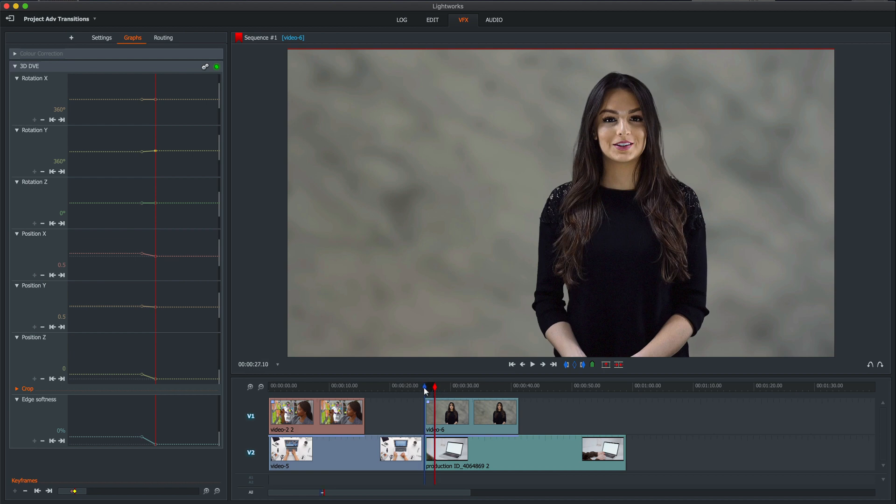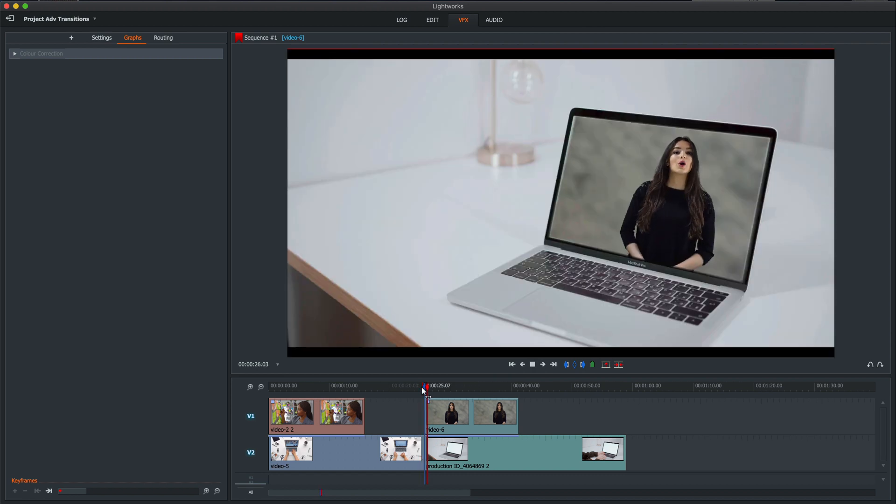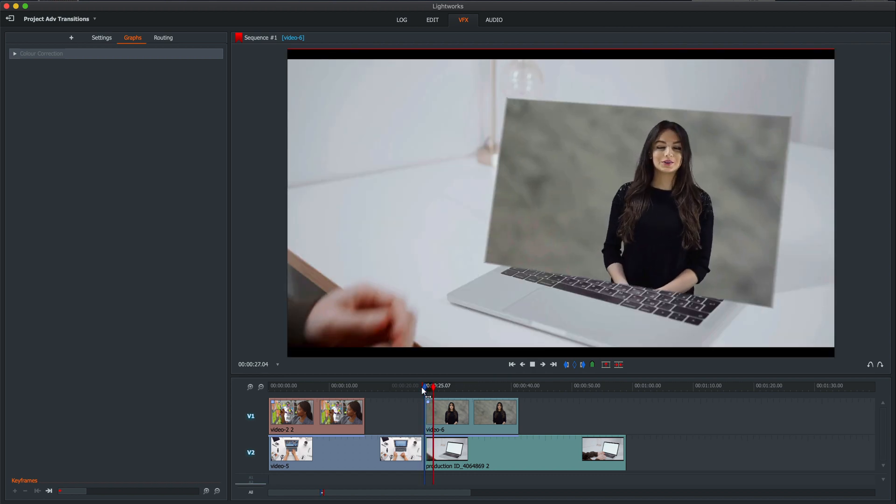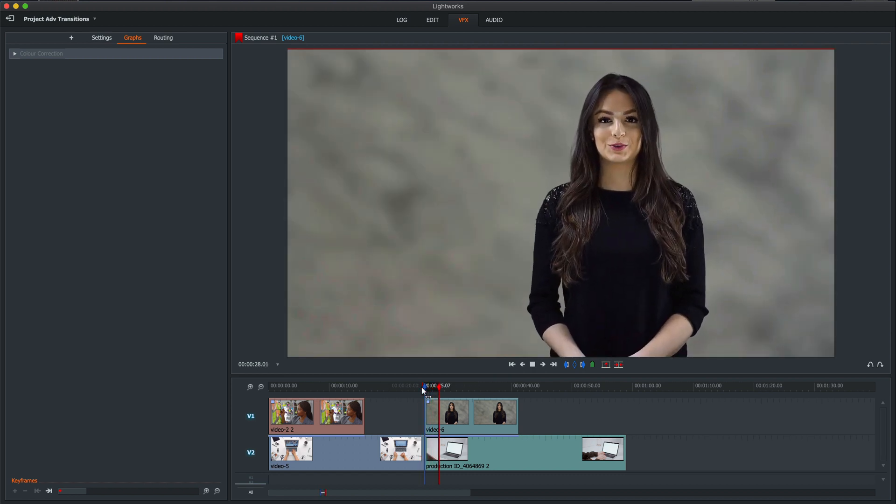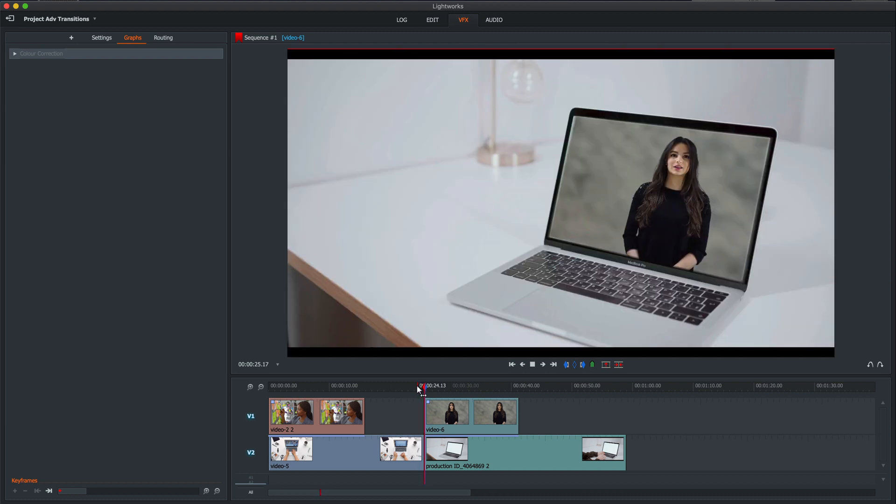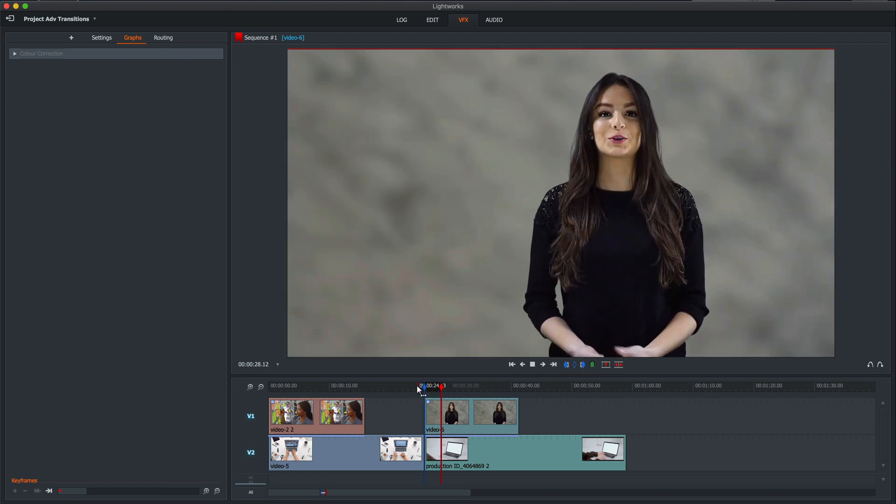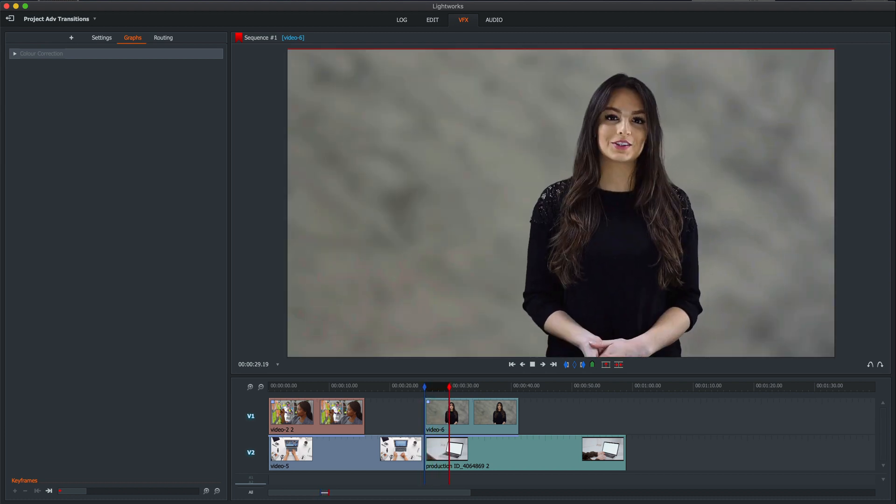And yes, isn't that brilliant? So there we go. We've got our small clip on the laptop, just a couple of seconds, and then it zooms into the screen.